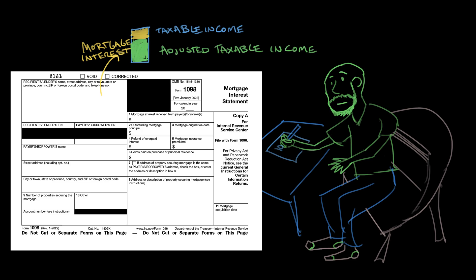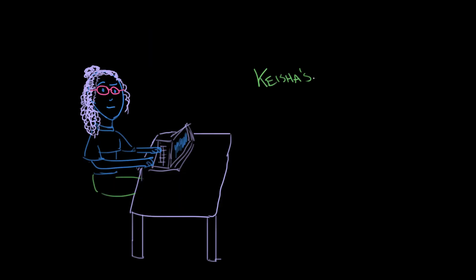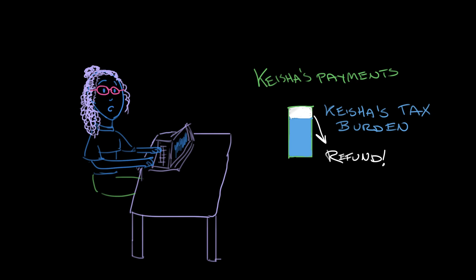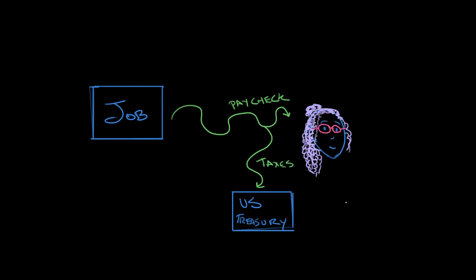As the filing deadline of April 15th approaches, Keisha and Carlos make preparations. Keisha runs the numbers. She's paid enough with her withholding throughout the year that she'll actually get a refund from the federal government. 'Huh, I guess I overpaid. Looks like the orthodontist is finally getting that last payment.' Keisha has effectively been paying taxes all year long because of her elections on her W-4 form. Money is subtracted from each paycheck and sent to the U.S. Treasury. By the time April rolls around, she's all settled up.